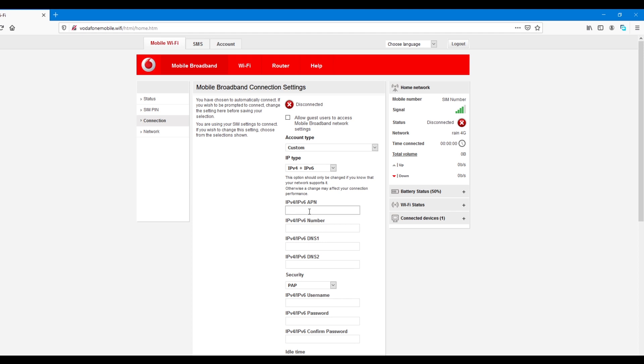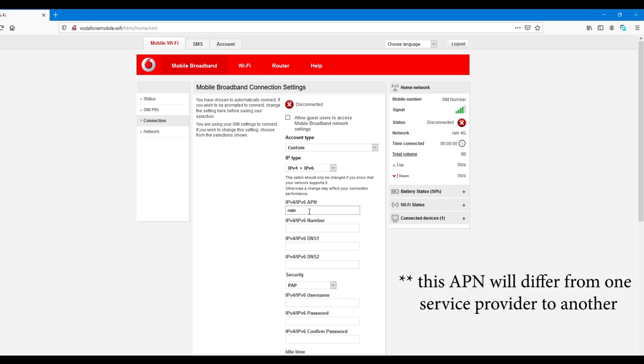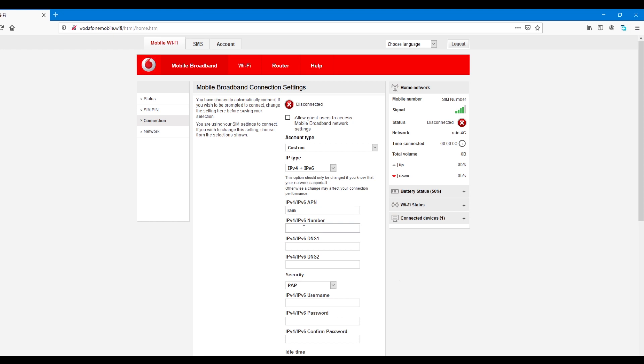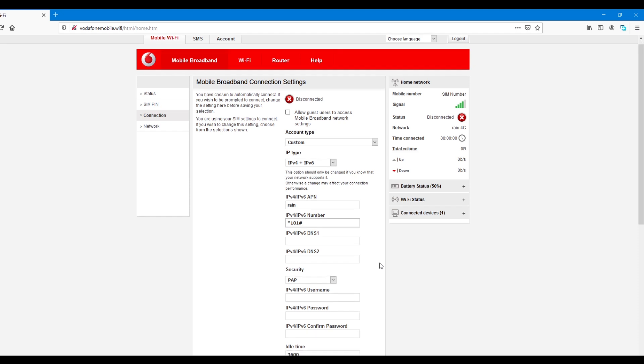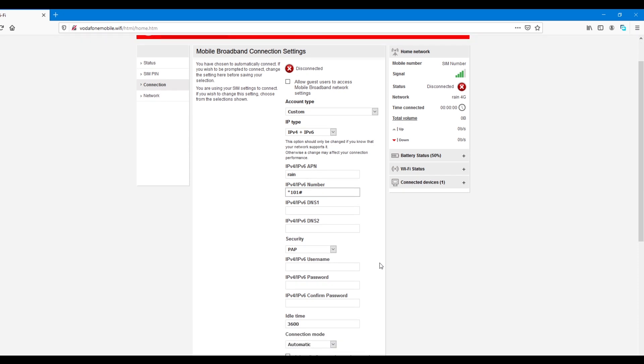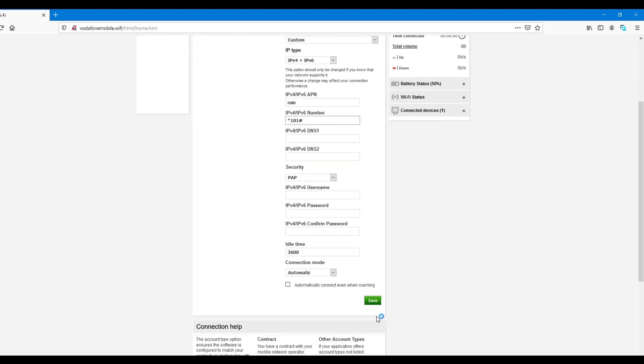IPv4 plus IPv6, I'll put RAIN. This, you get these settings from your service provider. And then the number should be star, the dialing number, star, star, one, zero, one, hash. But this doesn't matter that much. What matters the most is the APN. So, I'll save that.